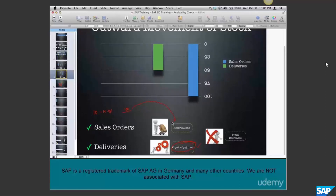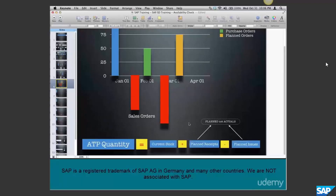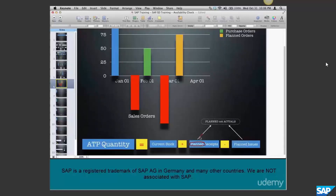Now if we combine both these things together, you get the availability. The ATP quantity is current stock plus planned receipts - I'm using the word 'planned' because these are planned or expected, not actuals. The same applies to issues - an order might be scheduled to be delivered tomorrow, but the person loading the truck might not come in, the forklift might break down, or the customer might hold off on the delivery. That's why we call it 'planned'.